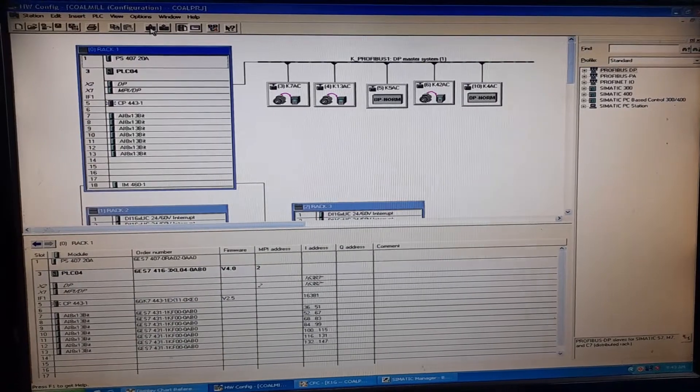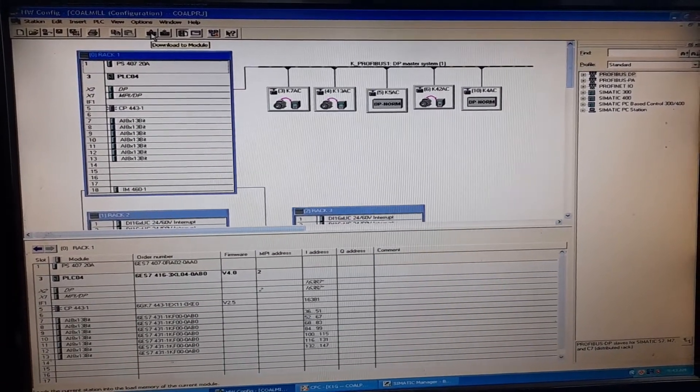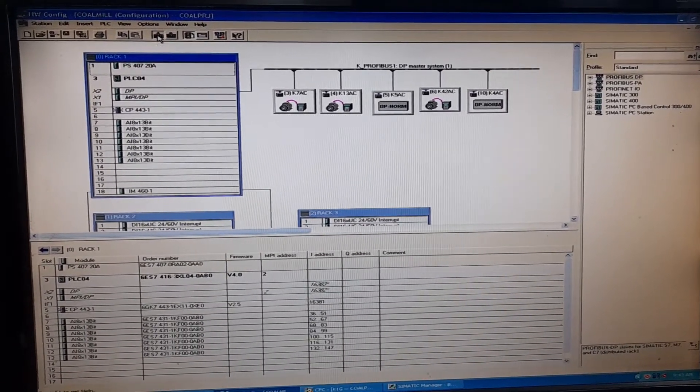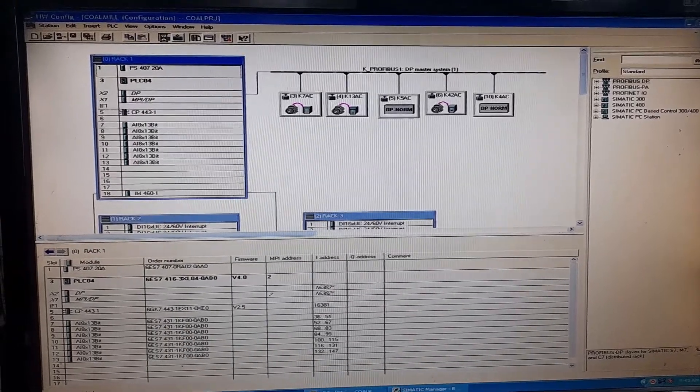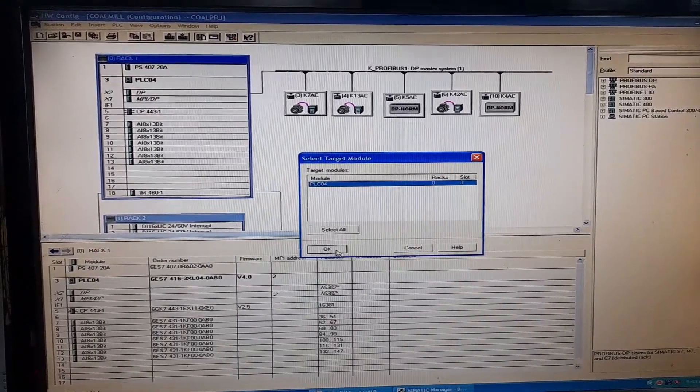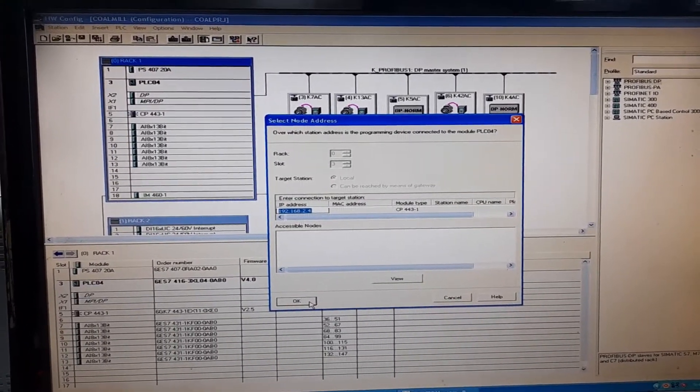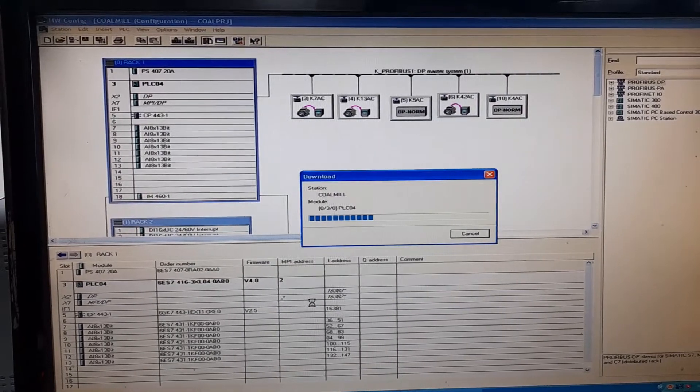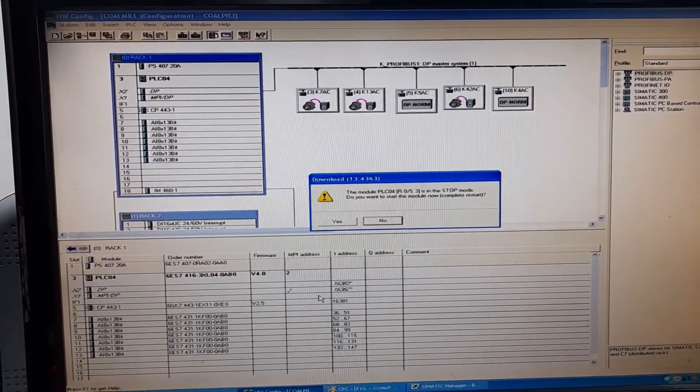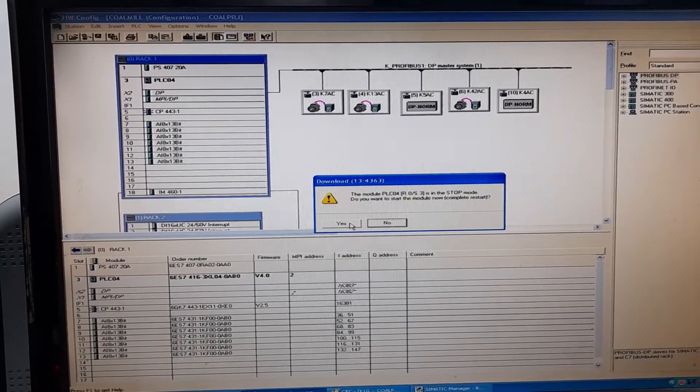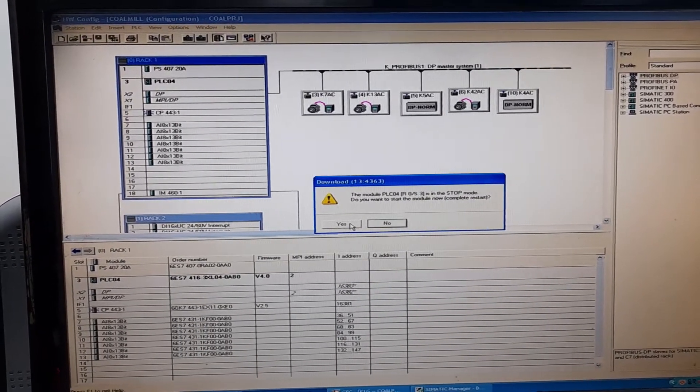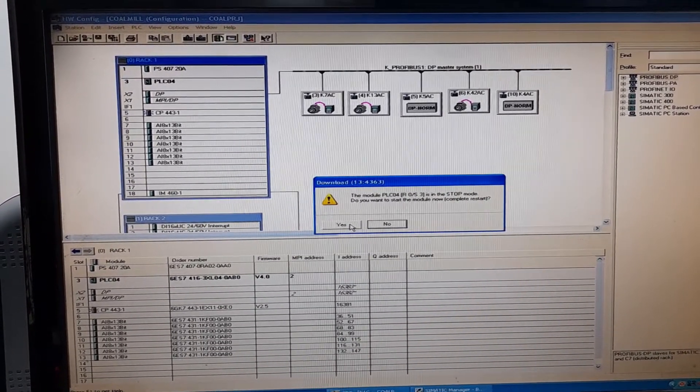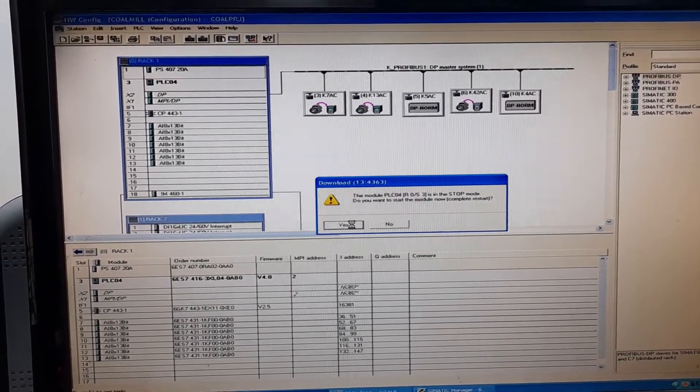So, let me download the entire configuration, or the hardware configuration. In first place, I will download the hardware configuration. This is the SOP of re-downloading the entire configuration to a specific H7400 PLC in the semantic manager.